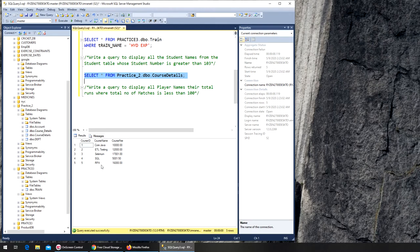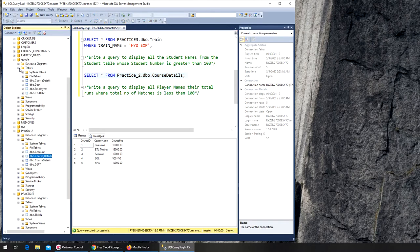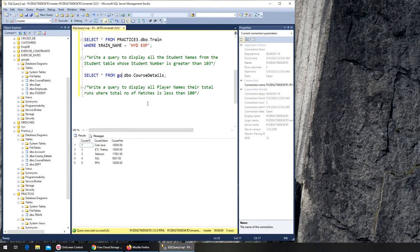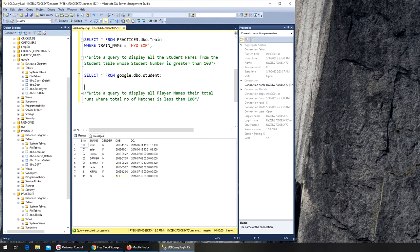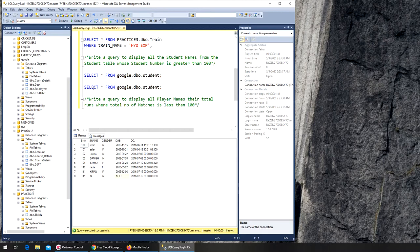I'm in the wrong database. It should be in the student database — I can see it right here, the student database. So I remove the current query and switch to the student database. Now if I run it, I have student numbers right there. I'm in the correct database now.